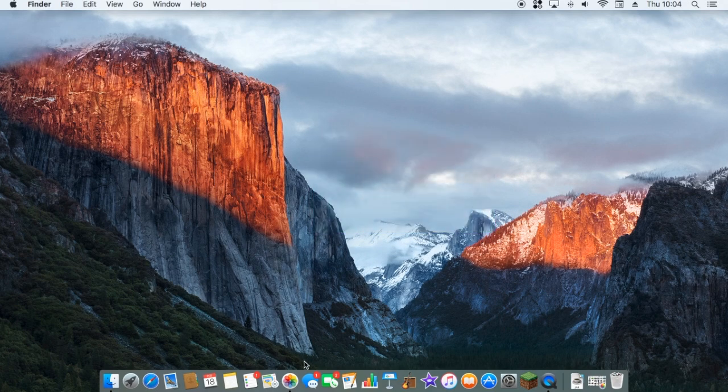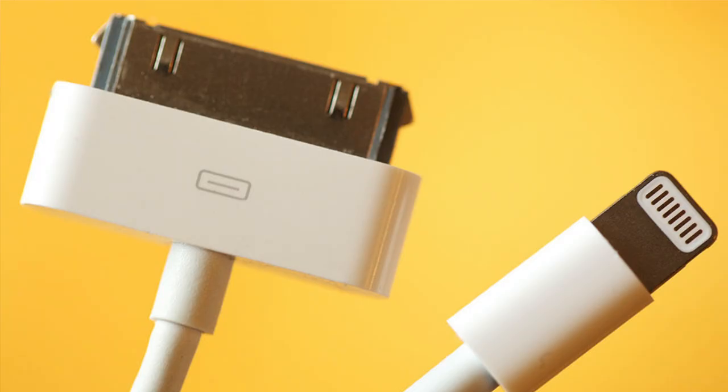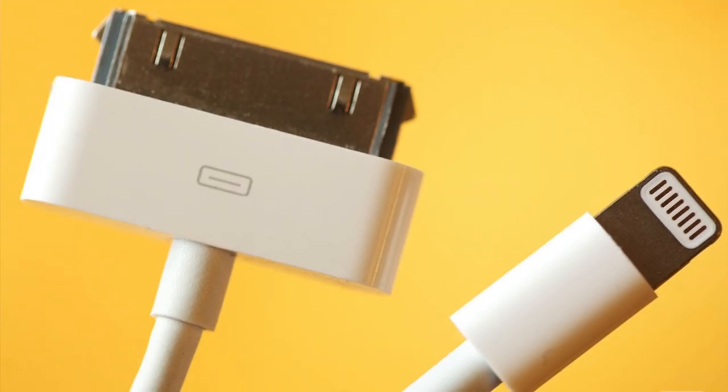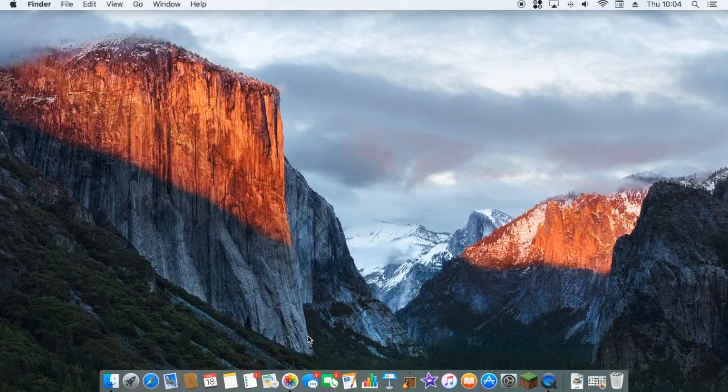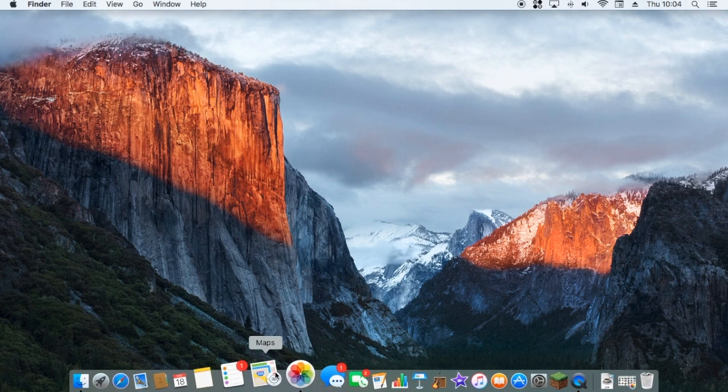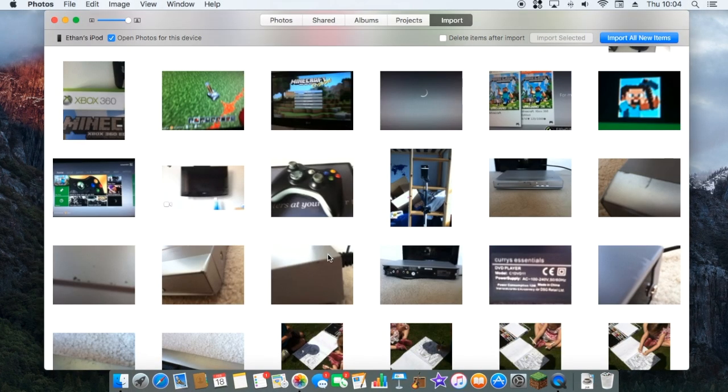So first what you want to do is plug in your 30-pin connector or lightning connector. Both of those will be on the screen now. And just wait. iPhotos, depending on what version you've got, will open up.